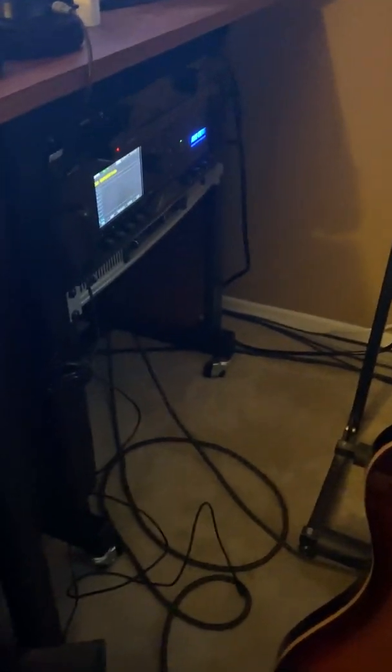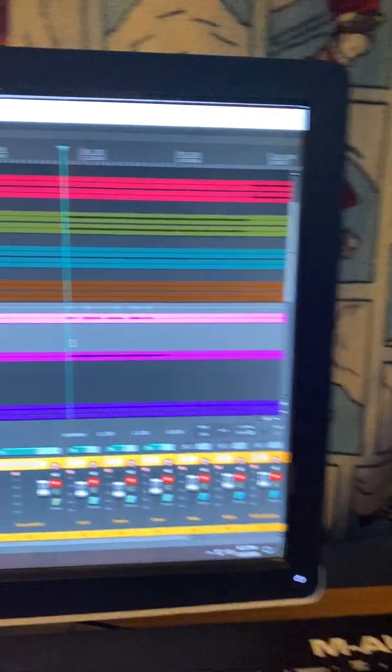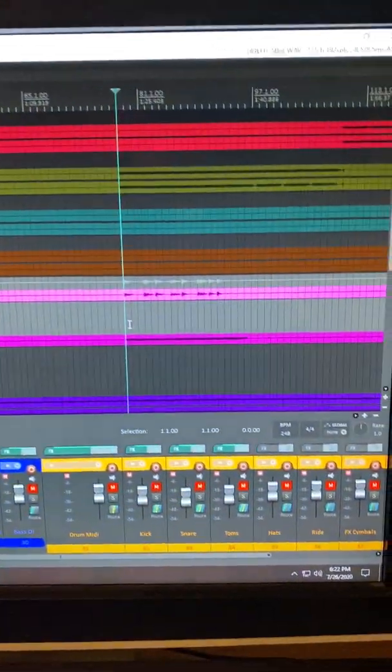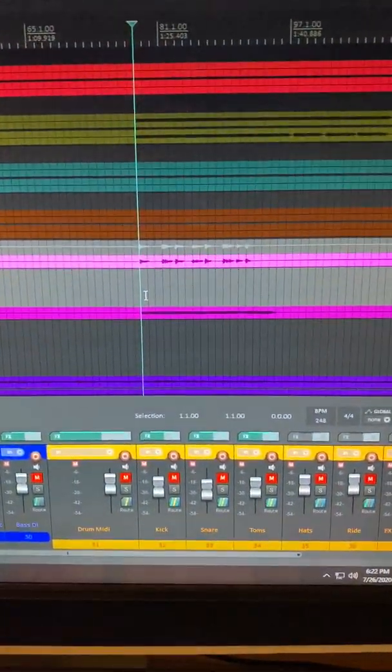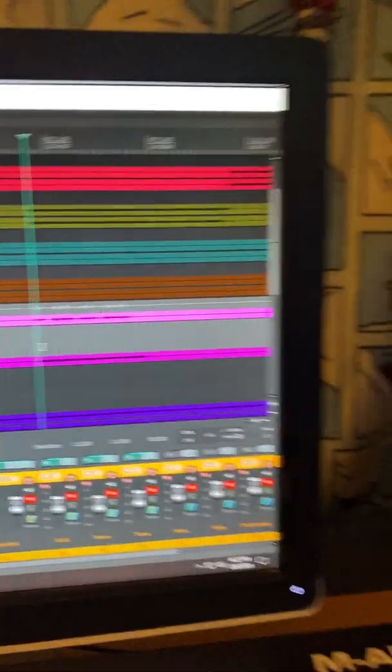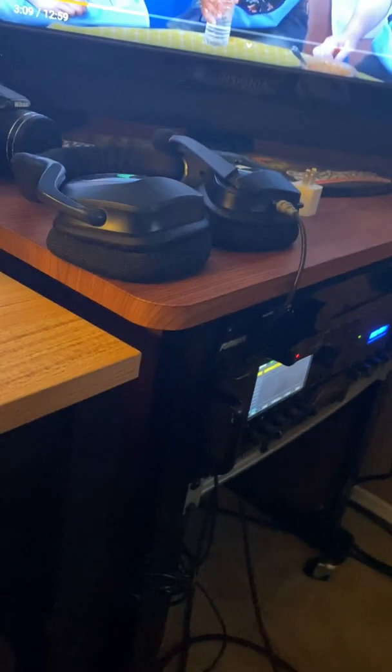Alright, here's a quick little tutorial on how to re-amp dry tracks through the Axe-FX 3 to new process tracks.